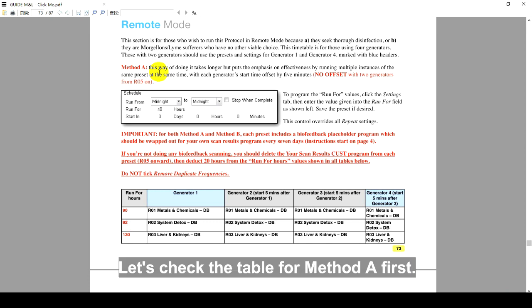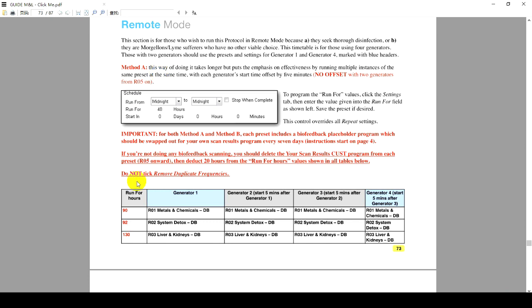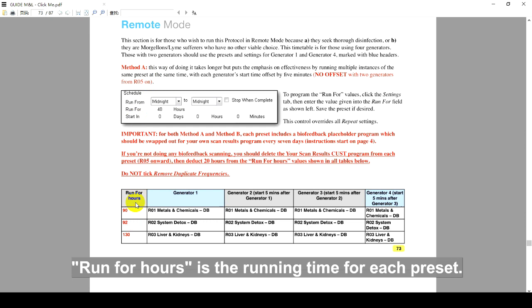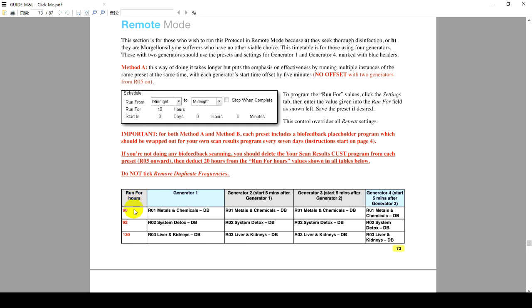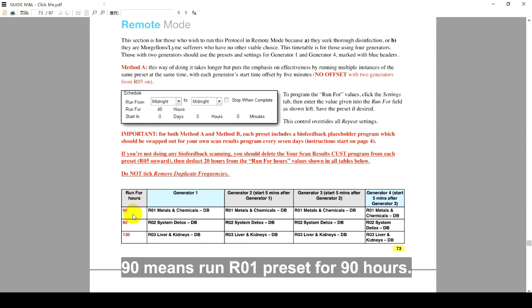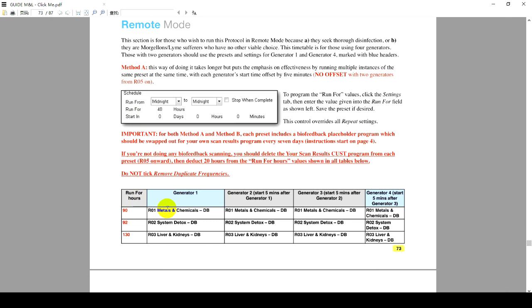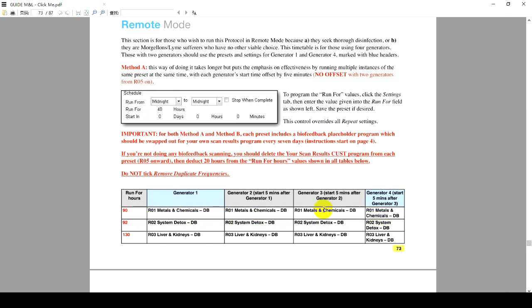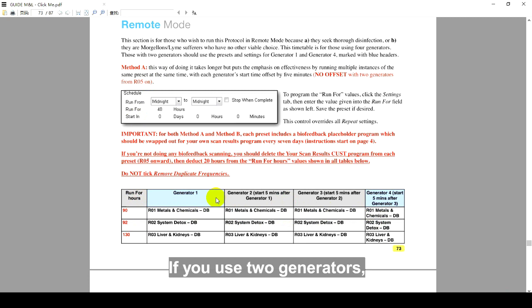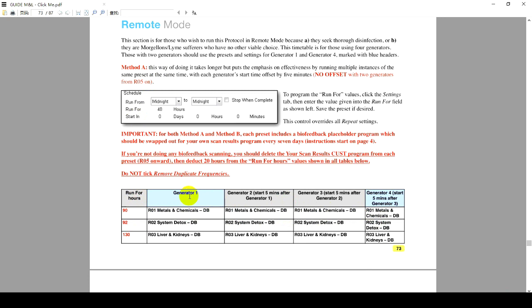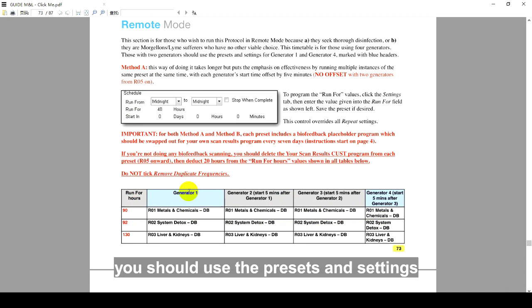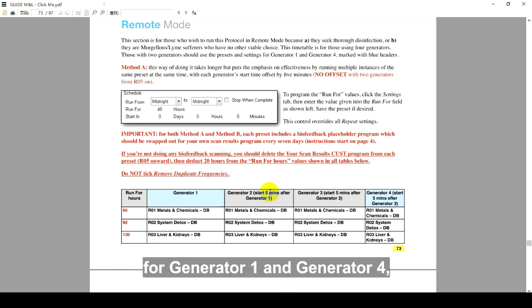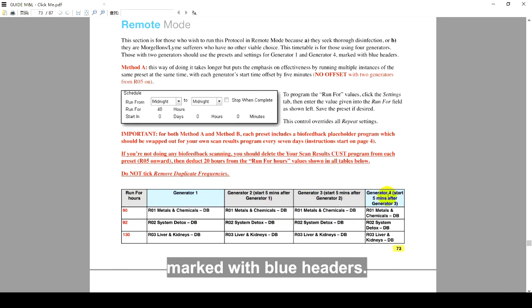Let's check the table for Method A first. RunForHours is the running time for each preset. 90 means run R01 preset for 90 hours. There are four columns of presets for four generators. If you use two generators, you should use the presets and settings for generator 1 and generator 4, marked with blue headers.